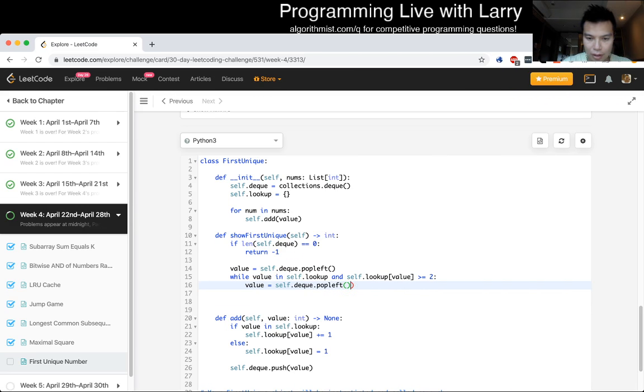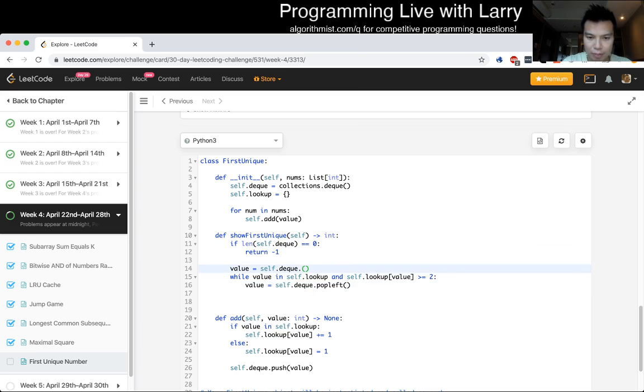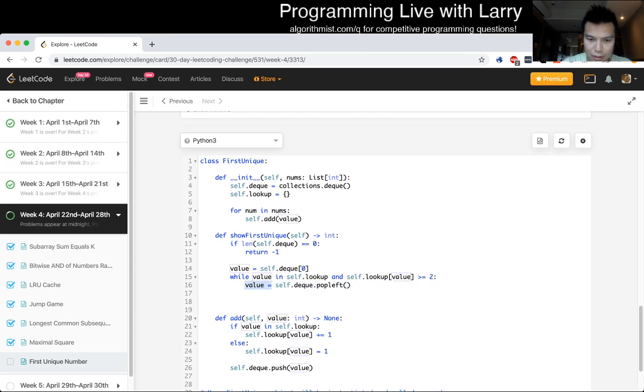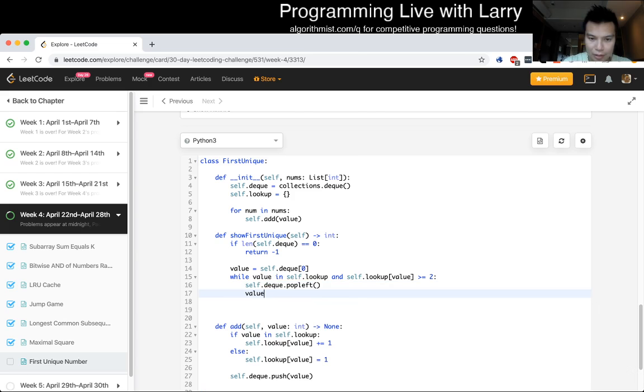Then value is equal to self dot deque dot pop left. Yeah, I could have to, I have to do a peak first, I think, actually, sorry. So, it's a peak. I think, you know, it's just the first element, I think, in Python.